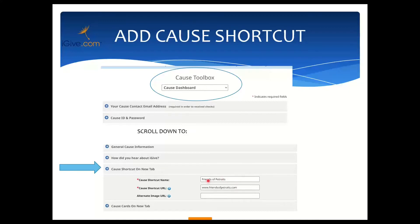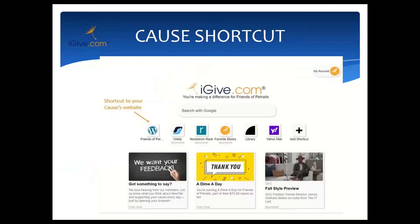The cause shortcut URL is the website address for your cause. In this case my cause is Friends of Pet Traits, and so the shortcut URL is their website home page: www.friendsofpettraits.com. Click Submit and then when we look at the live version of the New Tab home page, you see 'Friends of Pet' followed by dots.